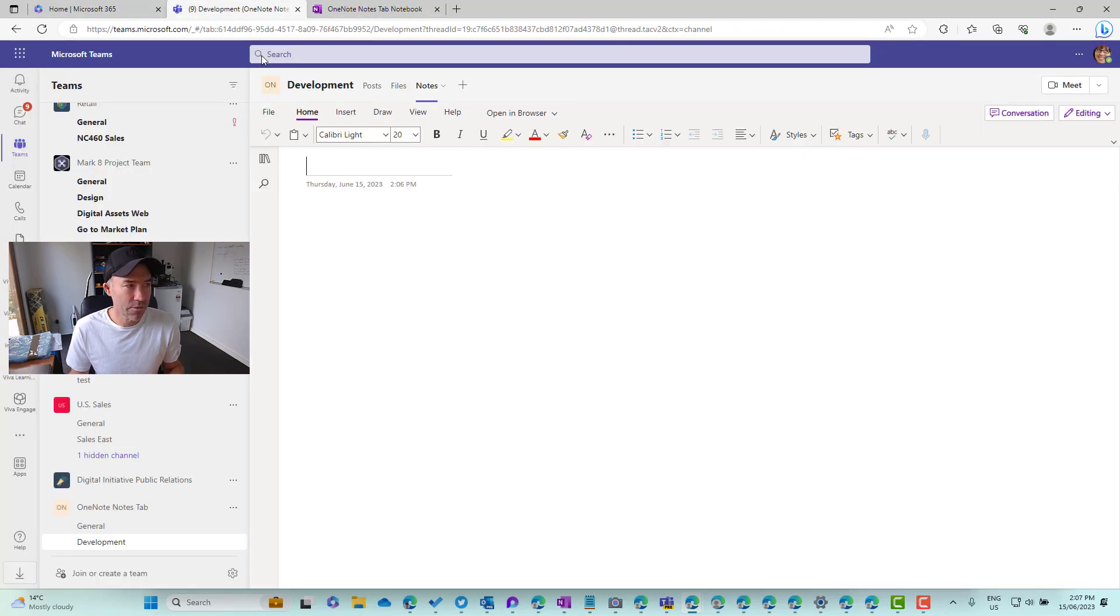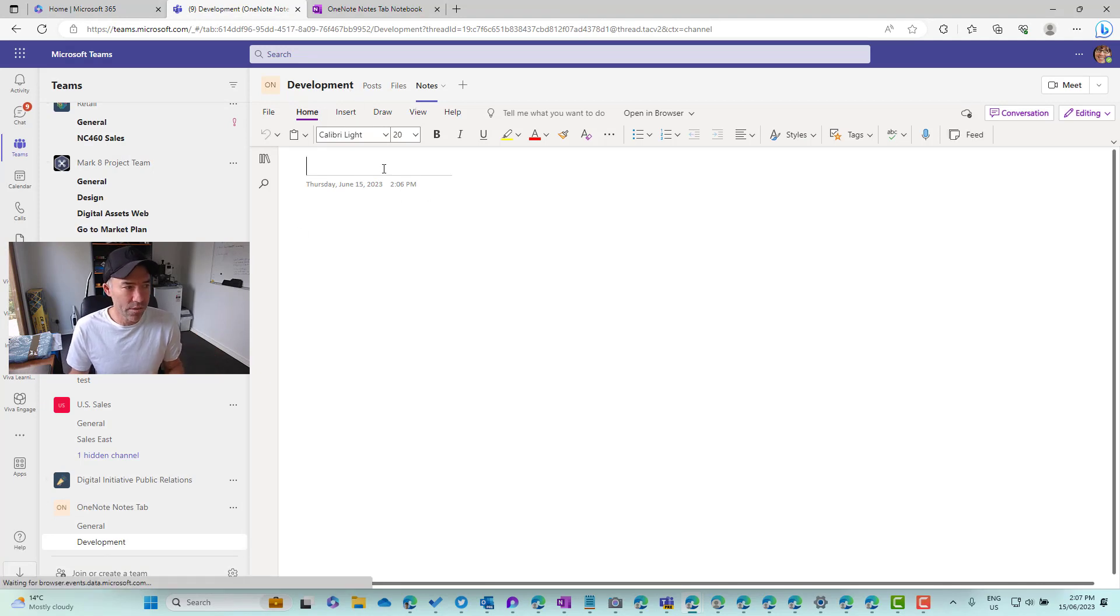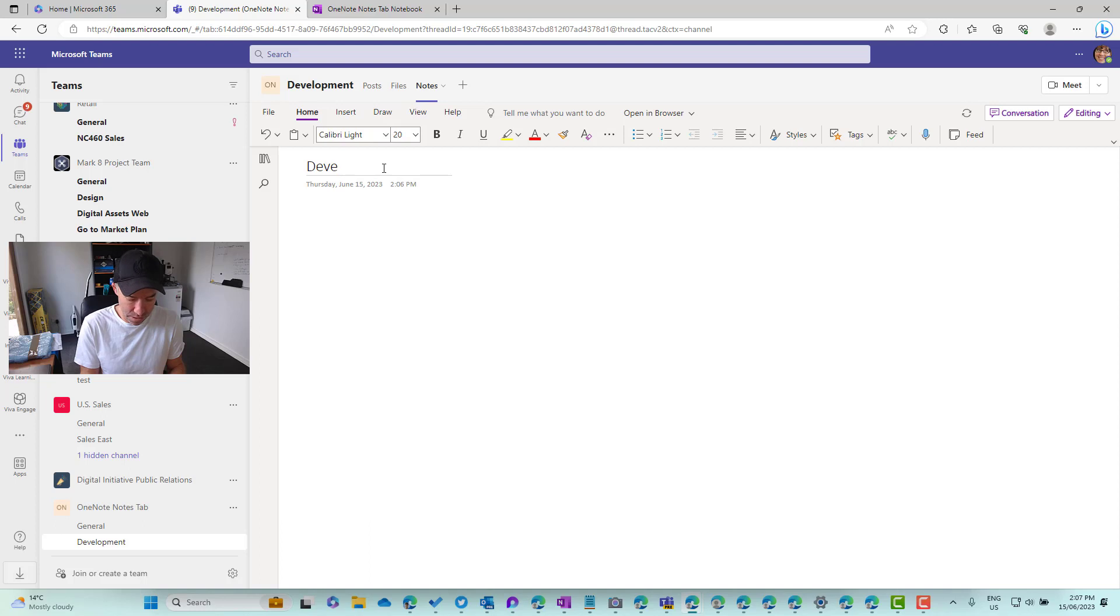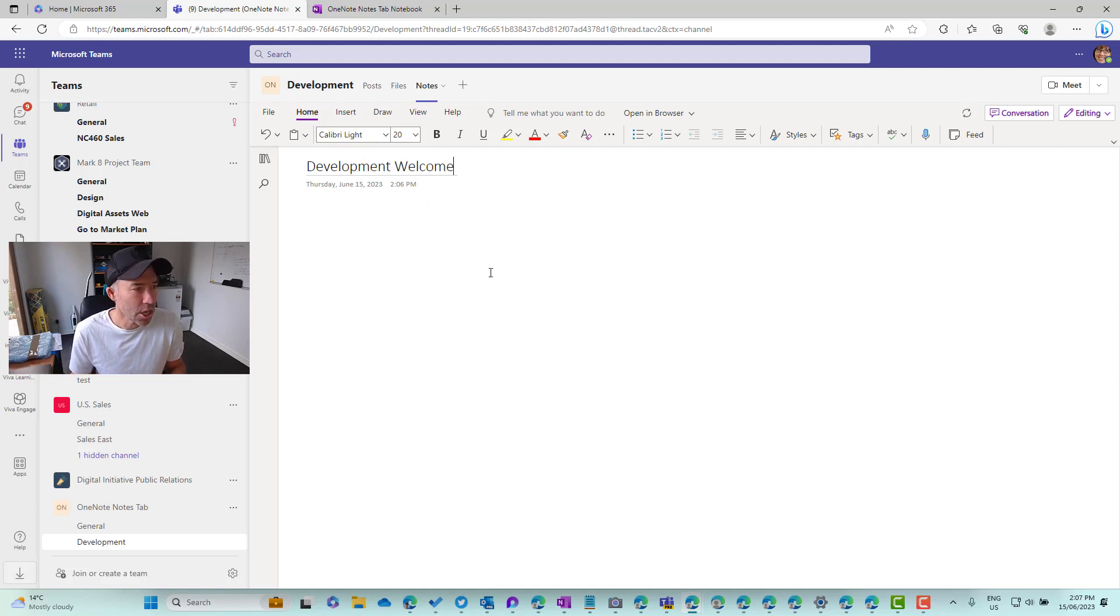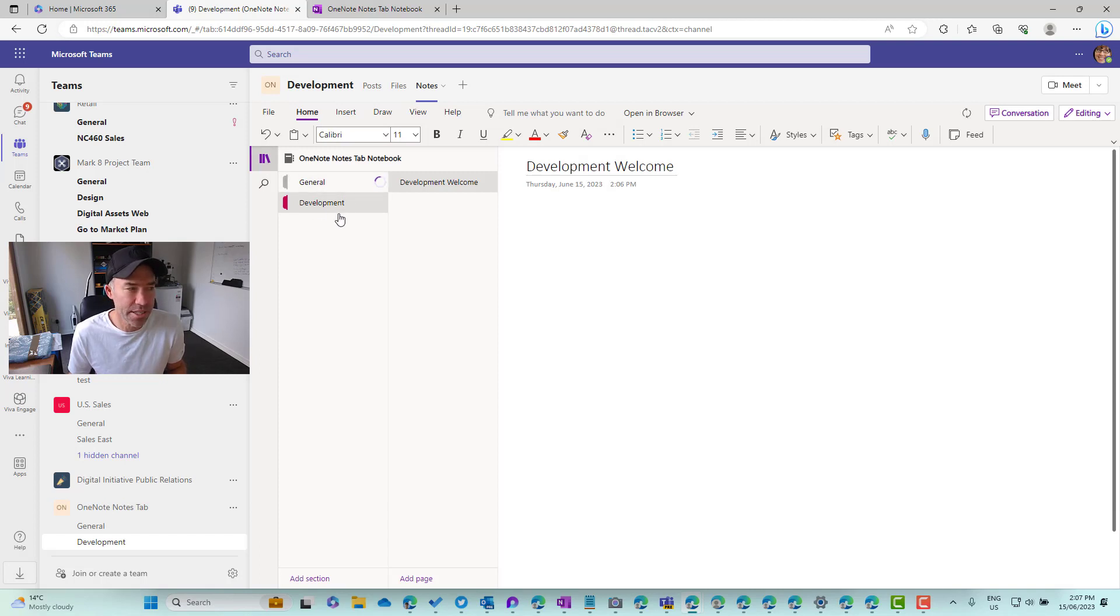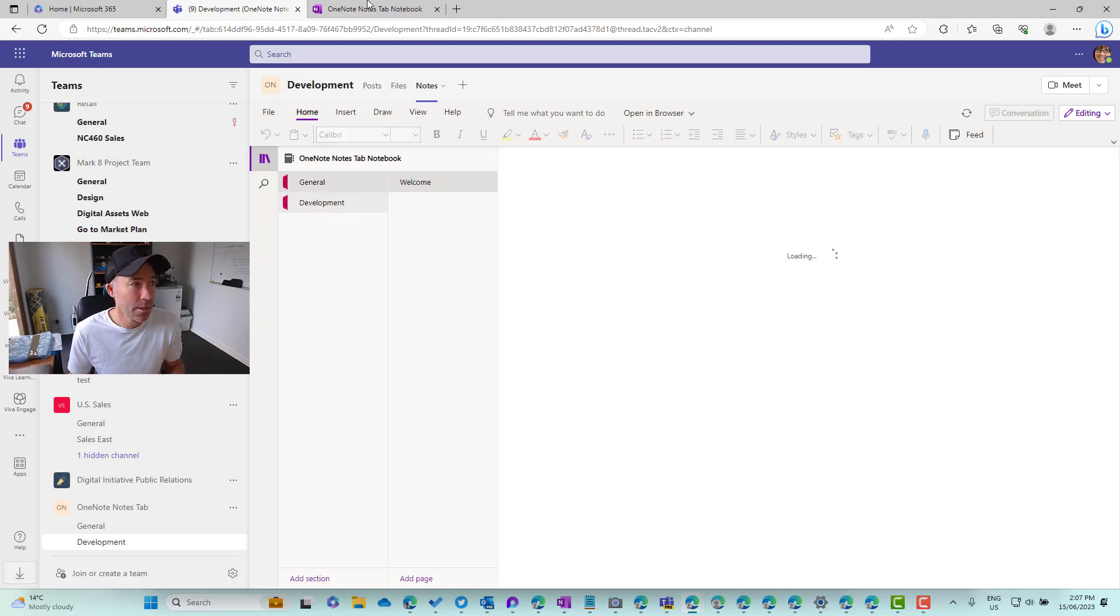So inside of here, you can see in the development channel, let's just call this development welcome. So we've got our page and if I click on the notebook, you can see that I've got two sections now. I can navigate through the sections. So I don't have to be in the channel to access that channel section.